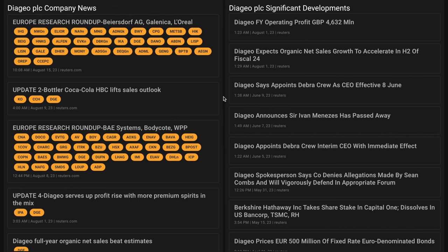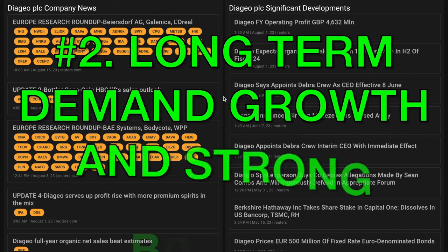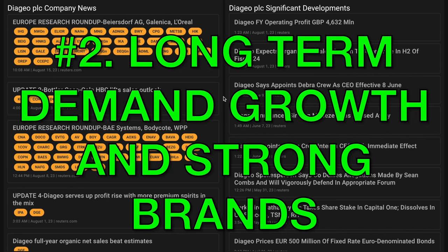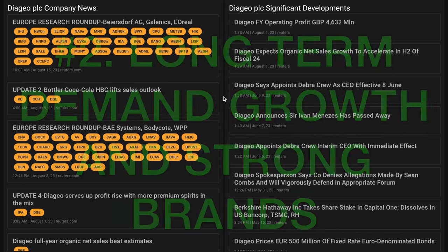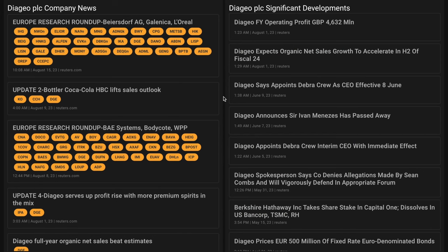Number two, premium distilled spirits is an affordable luxury category that should benefit from long-term demand growth from aspirational and high-income consumers.